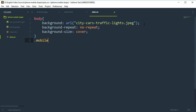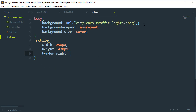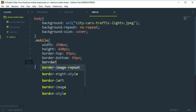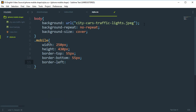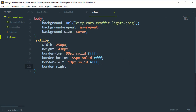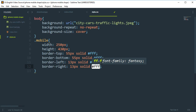For the mobile class, set the width to 250px and height to 430px. Add border-top of 55px, border-bottom of 55px, border-left of 13px solid white, and border-right of 13px solid white. Change the border-right to 60px.